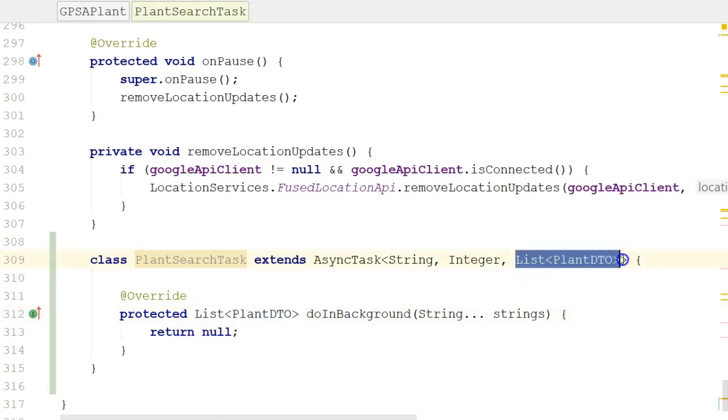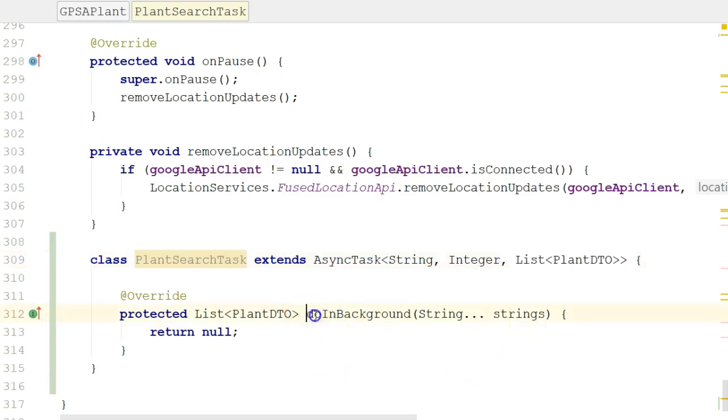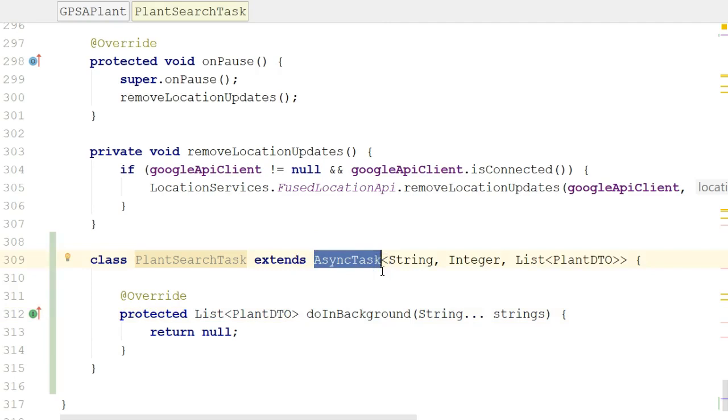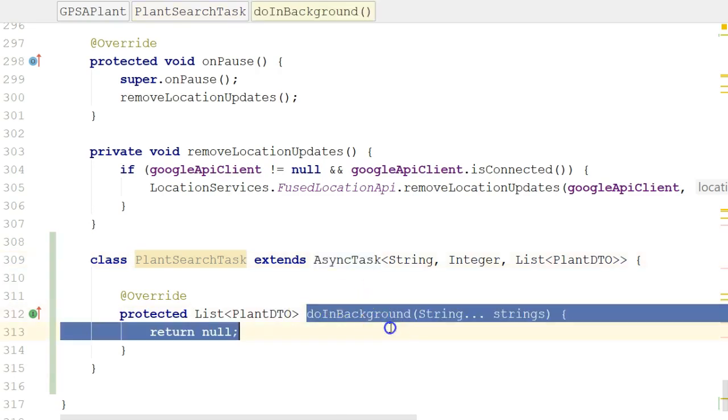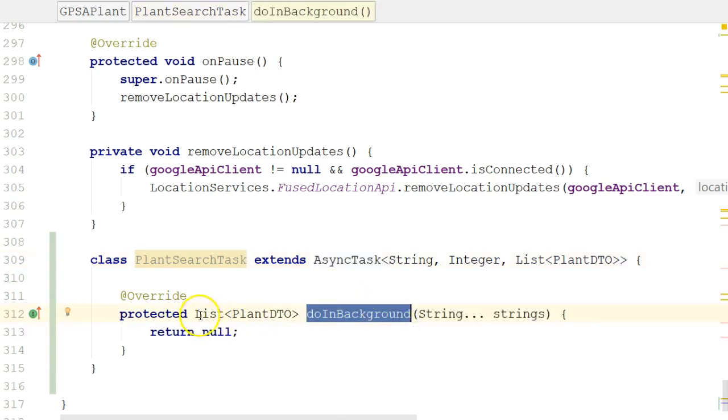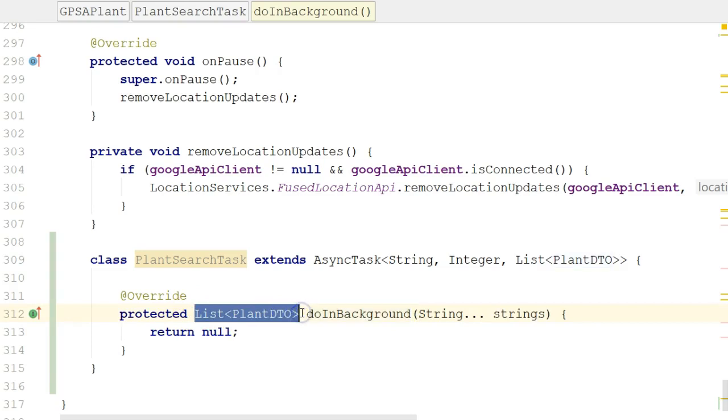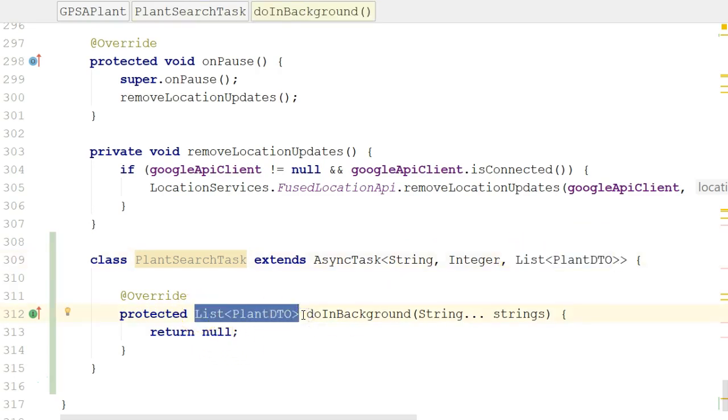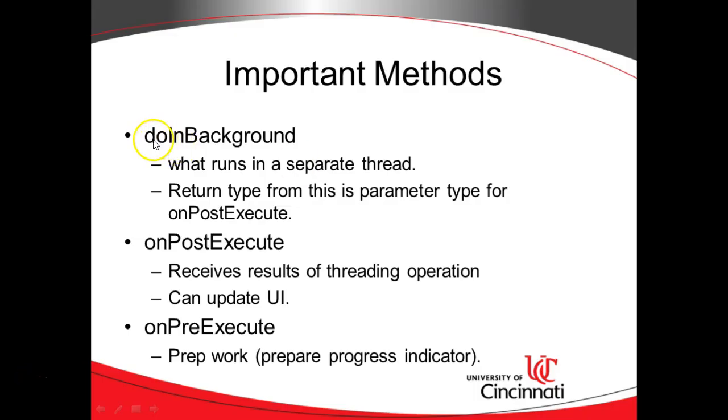This is really interesting, because we know that doInBackground is an abstract method, because we had to implement it. Abstract method means it's more than likely defined in this class called AsyncTask. So this class AsyncTask was written long before I ever wrote this program, but somehow, the doInBackground method knows it has to return a list of plant DTOs. And there's the value of generics. You see that return type is left until we extend this class, and we specify what return type we want the doInBackground method to have. Really neat stuff.